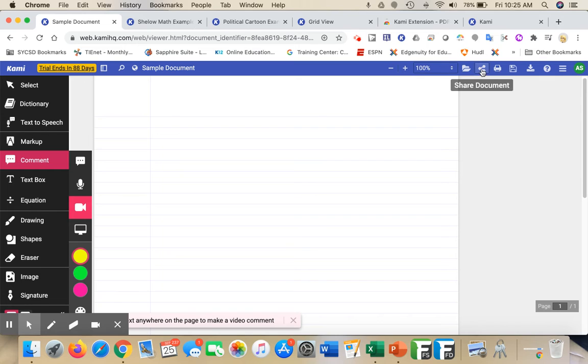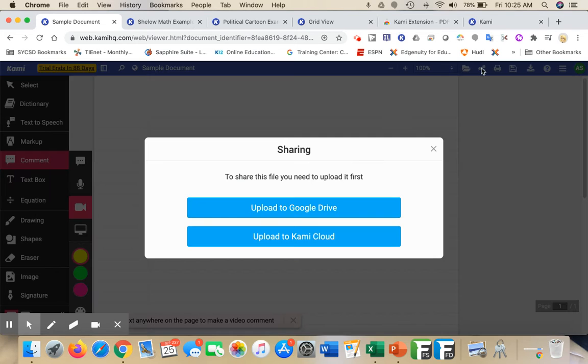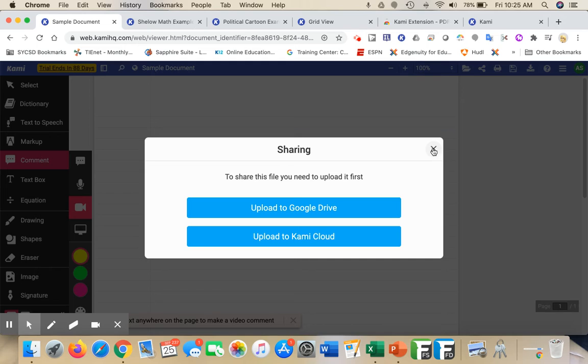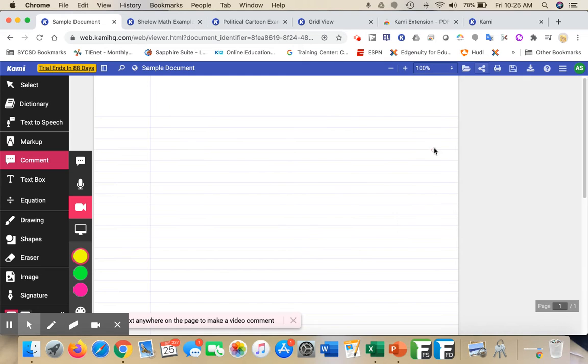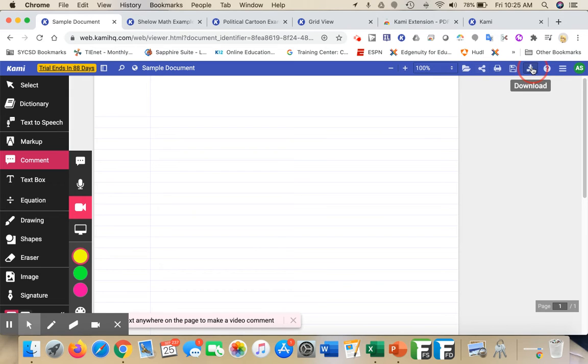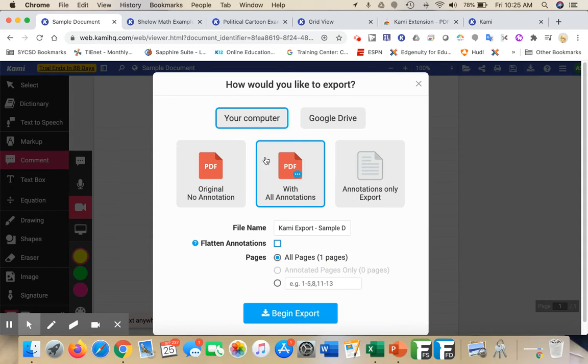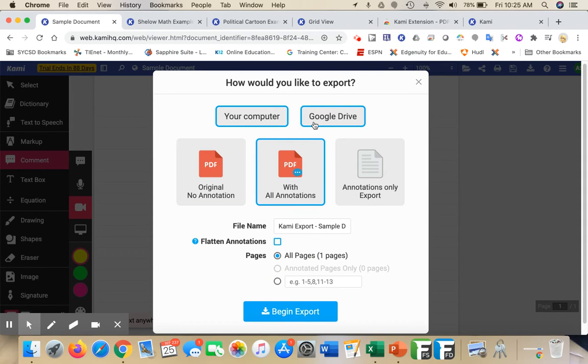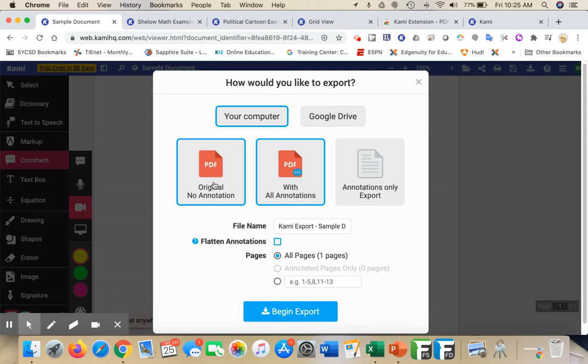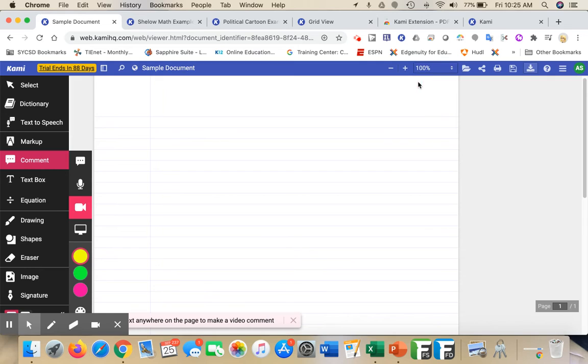If you wanted to share it, you could click on share and then upload it to Google Drive and share it after that point. It works very similarly to how we're used to. You could print it, and then you could download it - export it to your Google Drive with annotations or without annotations, all of those different options.